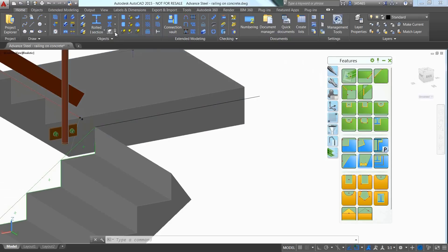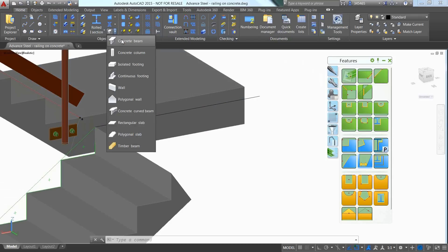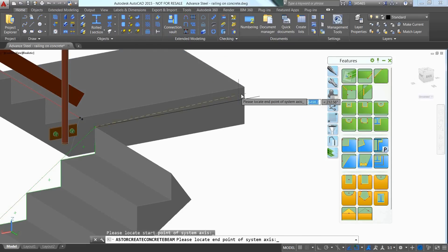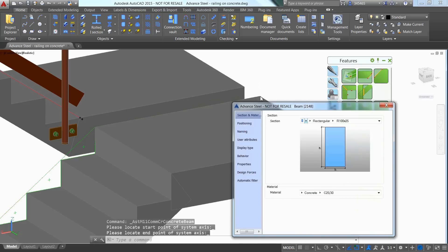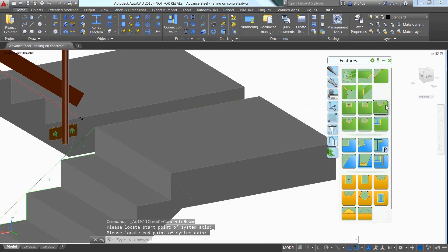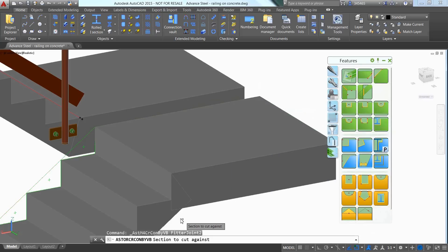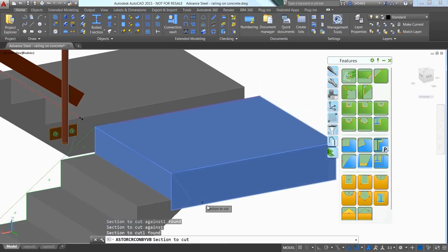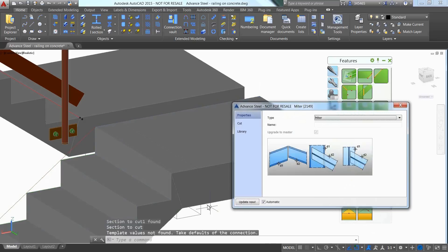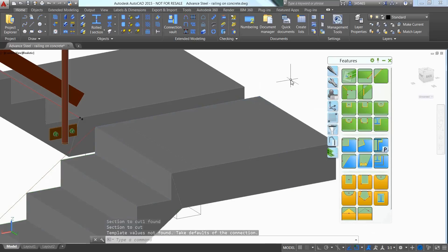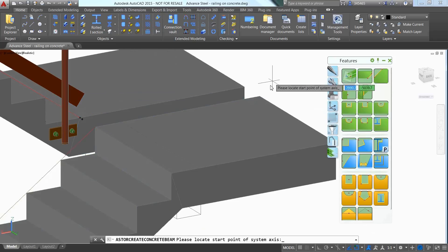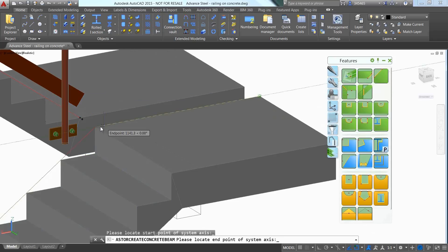You can use the Mitre command available in the two pallets to join the two concrete sections together. You can complete the upper landing by inserting an additional concrete slab and easily change its size afterwards.